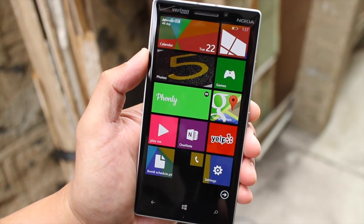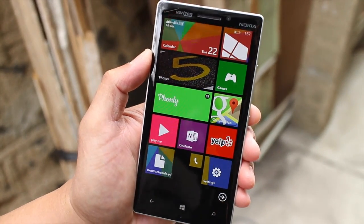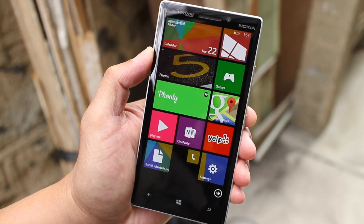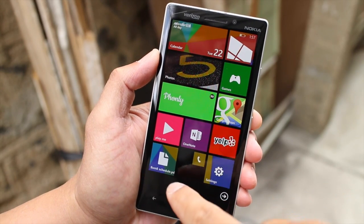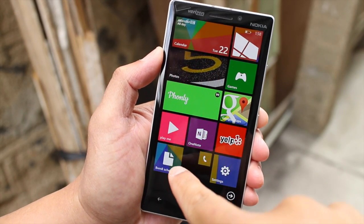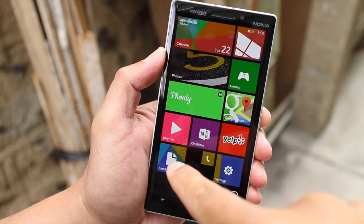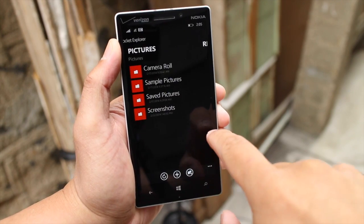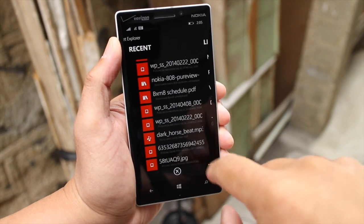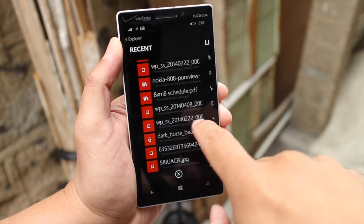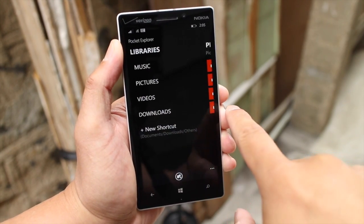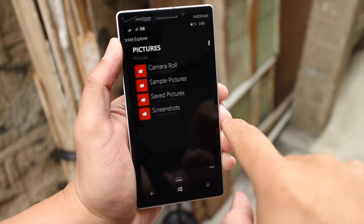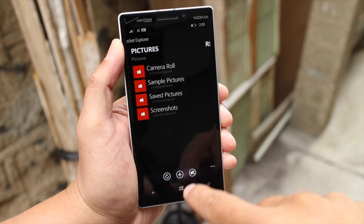So now next time, whenever I'm looking for my bus schedule, I can just access it from my home screen. So that's Pocket Explorer. There's a free unlimited trial at the Windows Phone store. However, if you like it, you can buy it for $1.99.